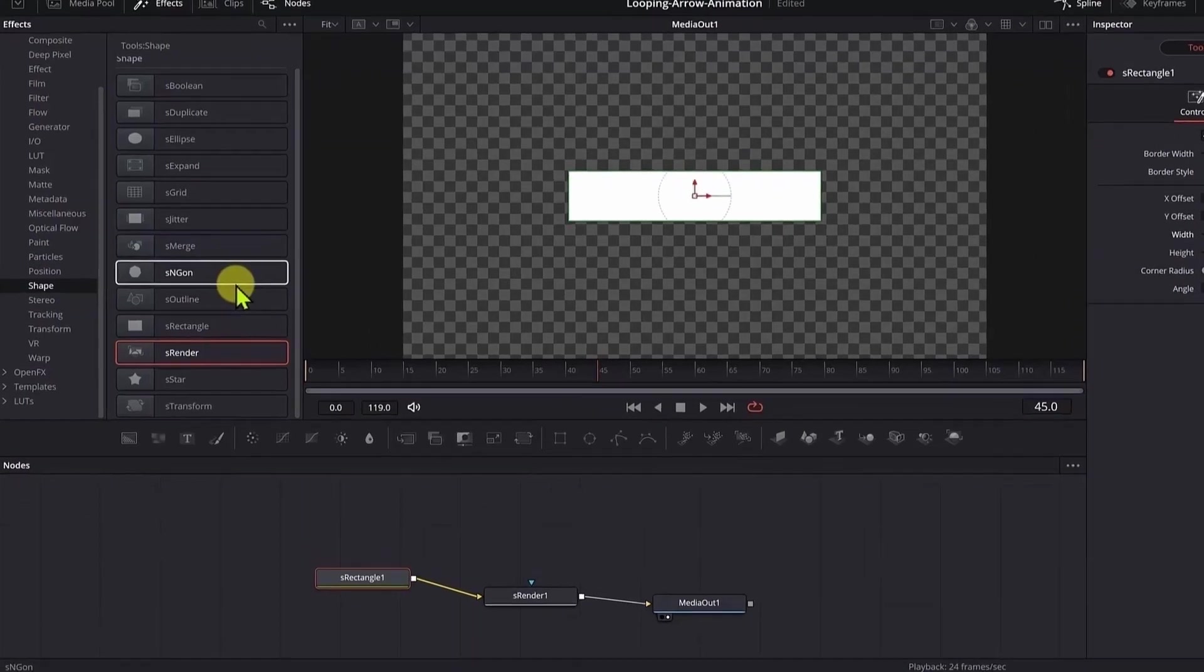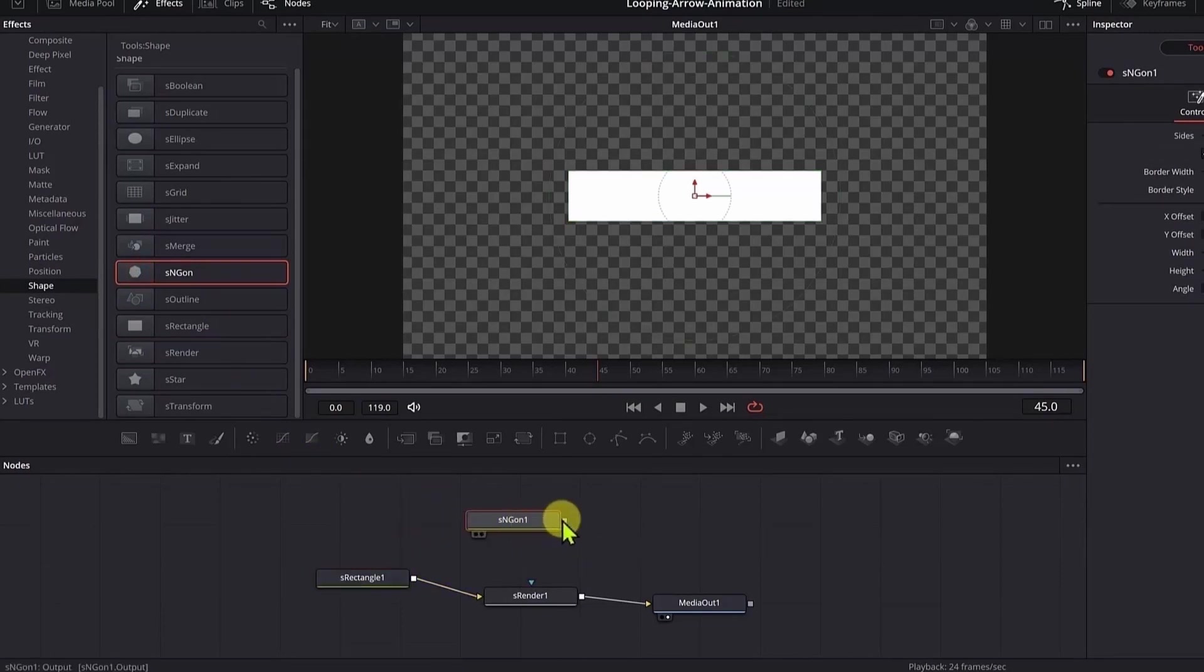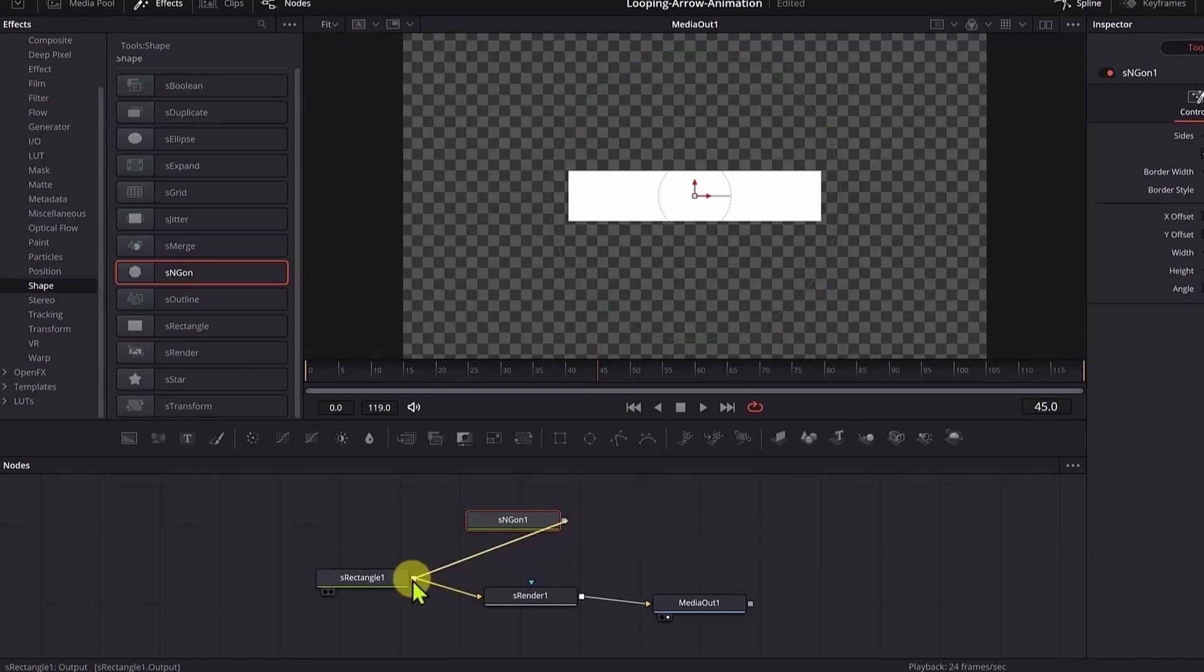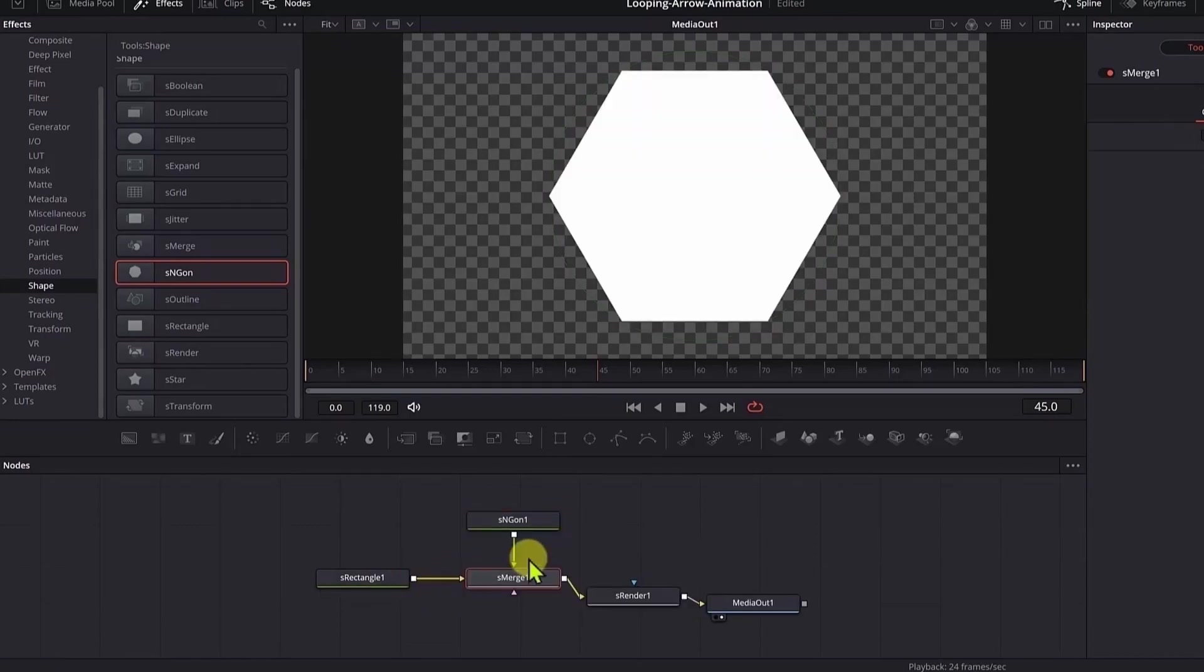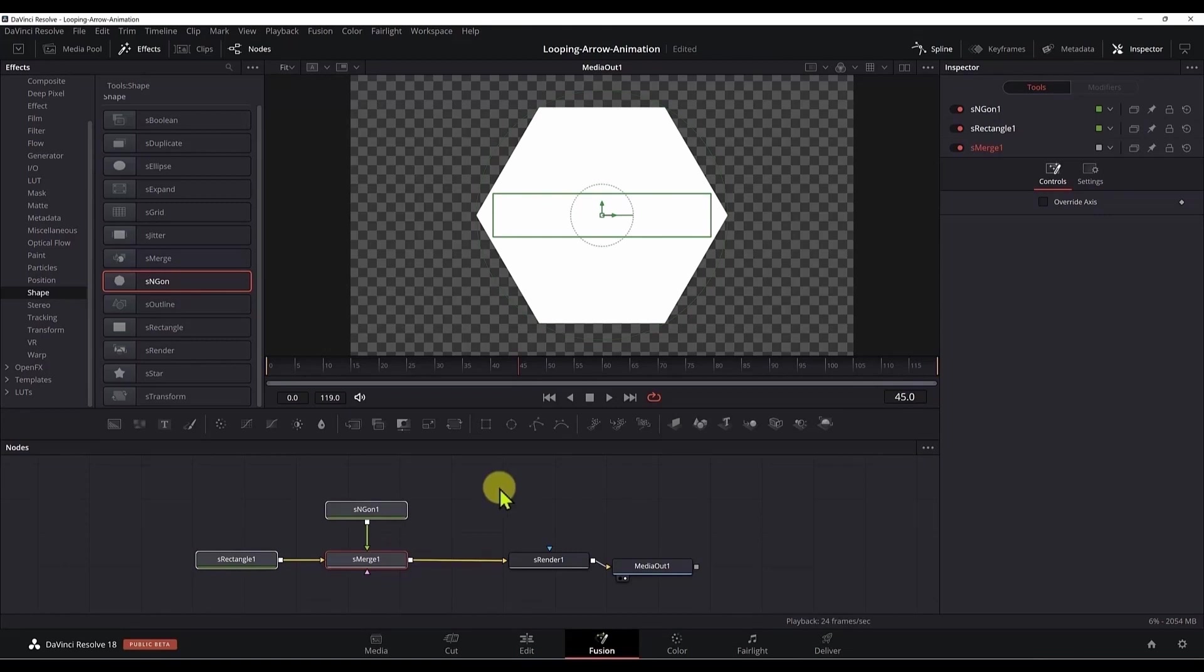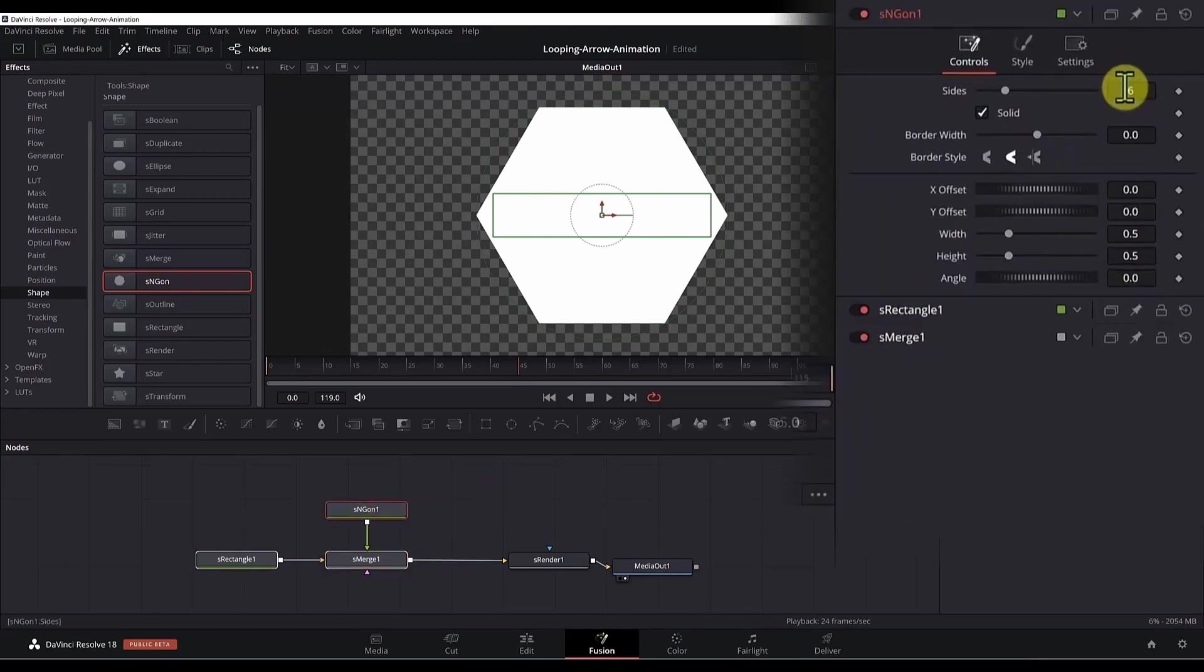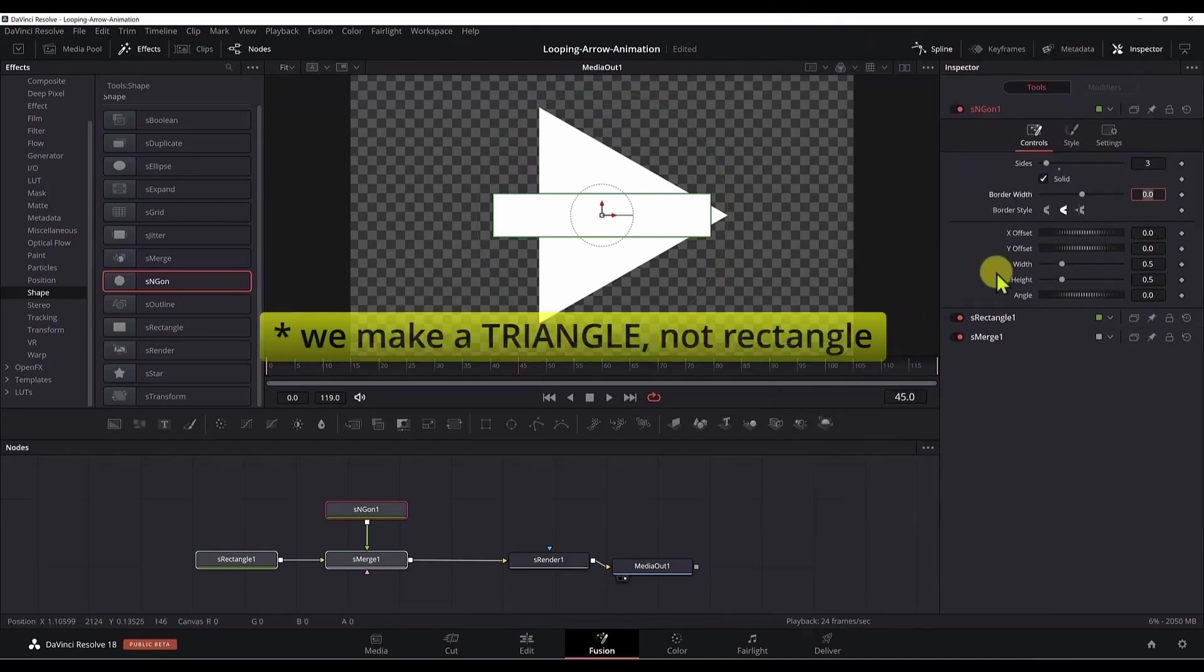Next we need to add an S angle node. Click and drag it here. We can connect the output to the S rectangle, so just click and drag the output, release it to the output of the S rectangle. Now we create an S merge node. Let me readjust this. Now we select the S angle and we need three sides, not six. And this way we make a triangle.